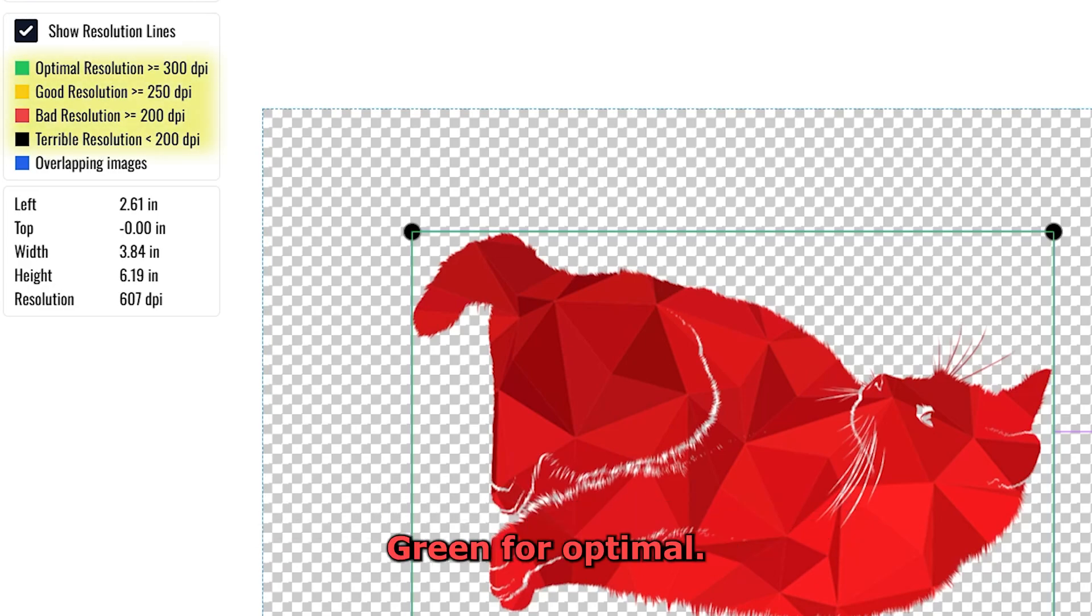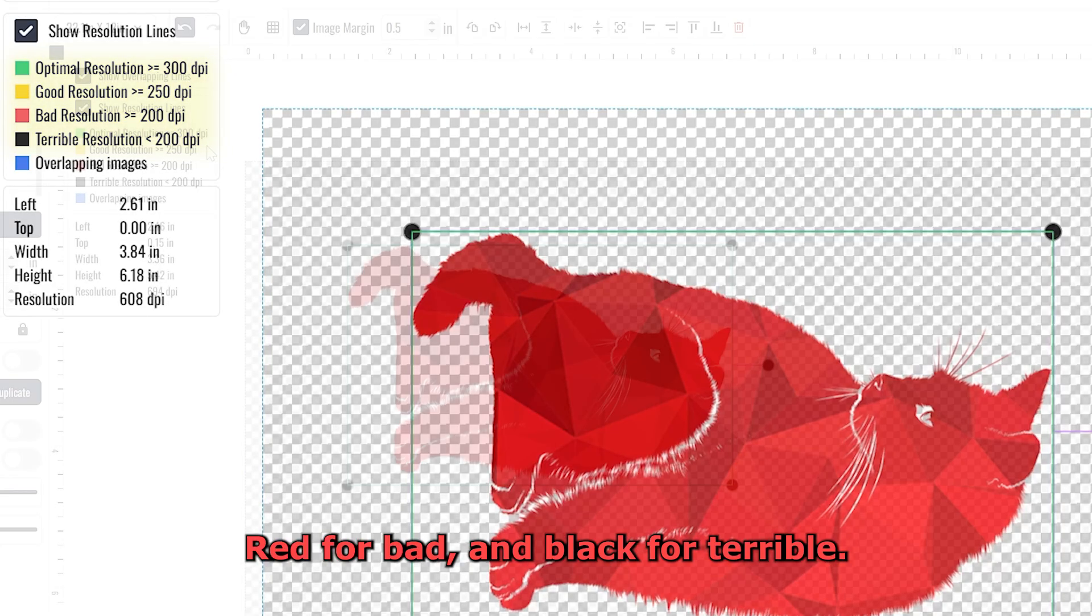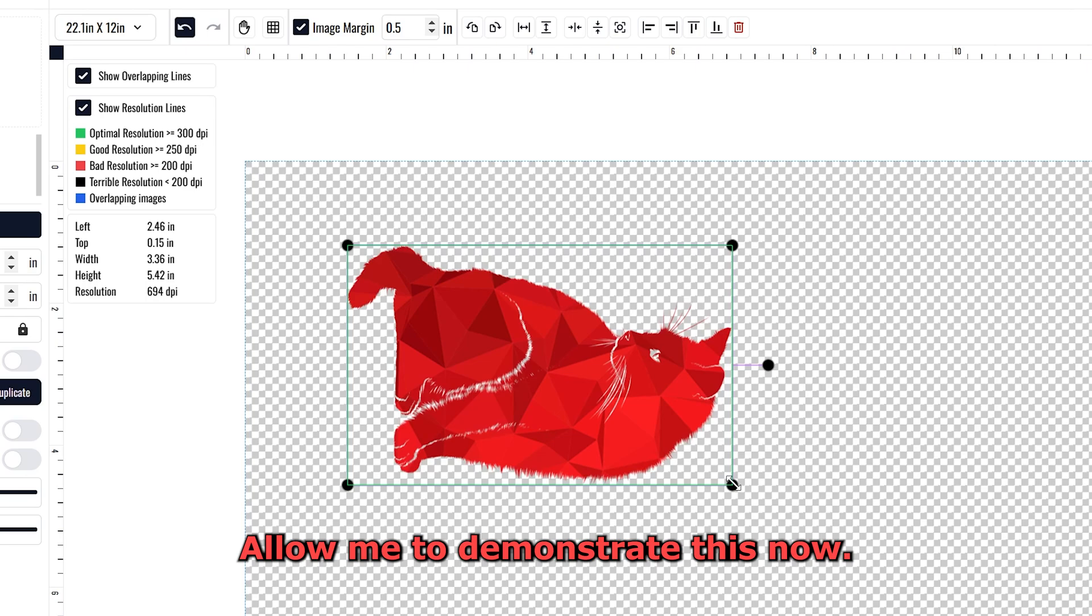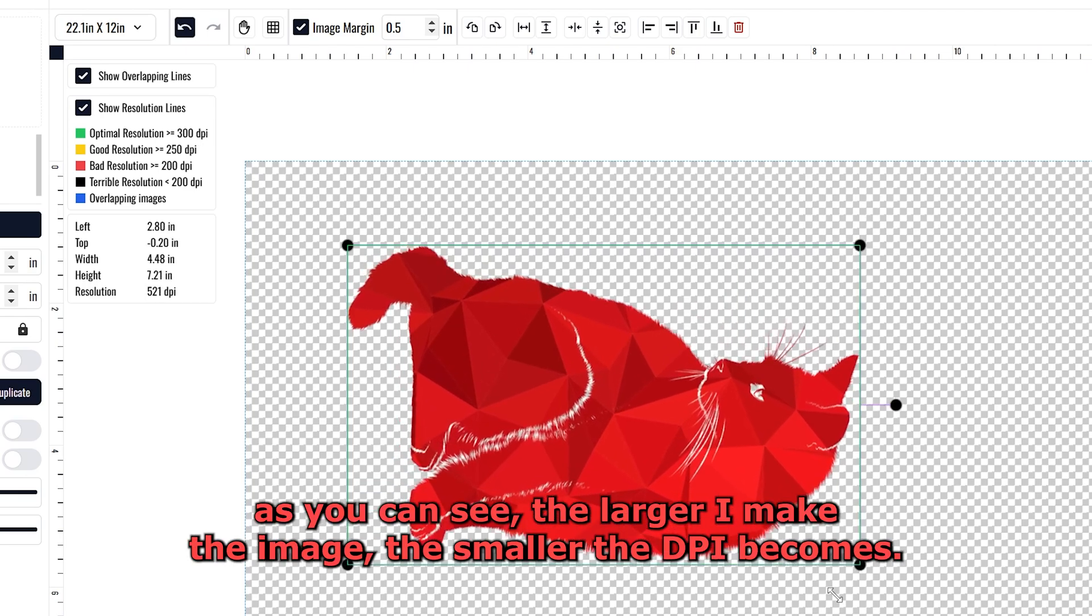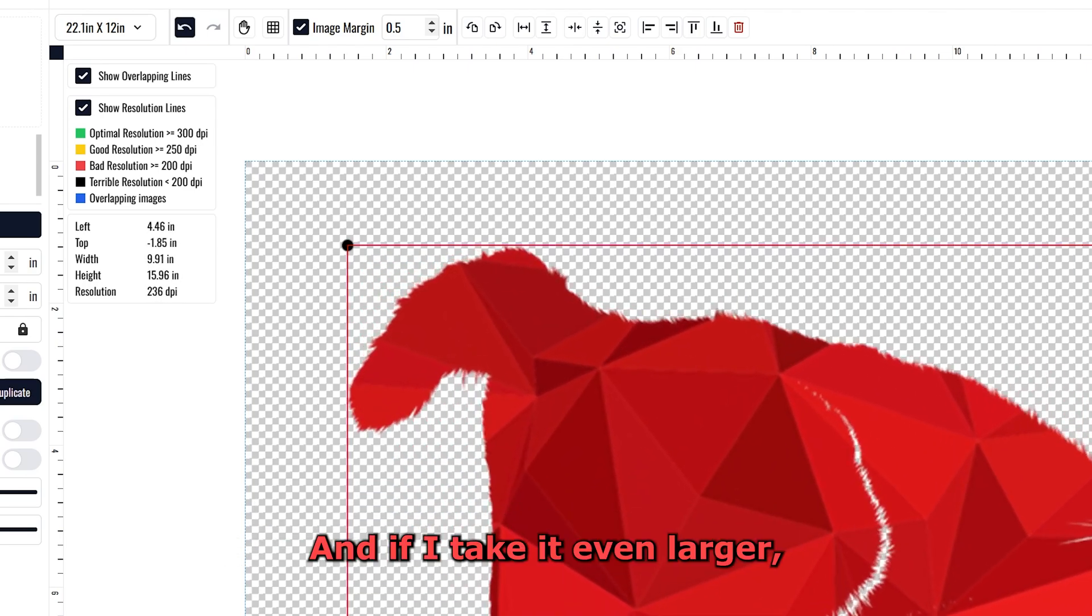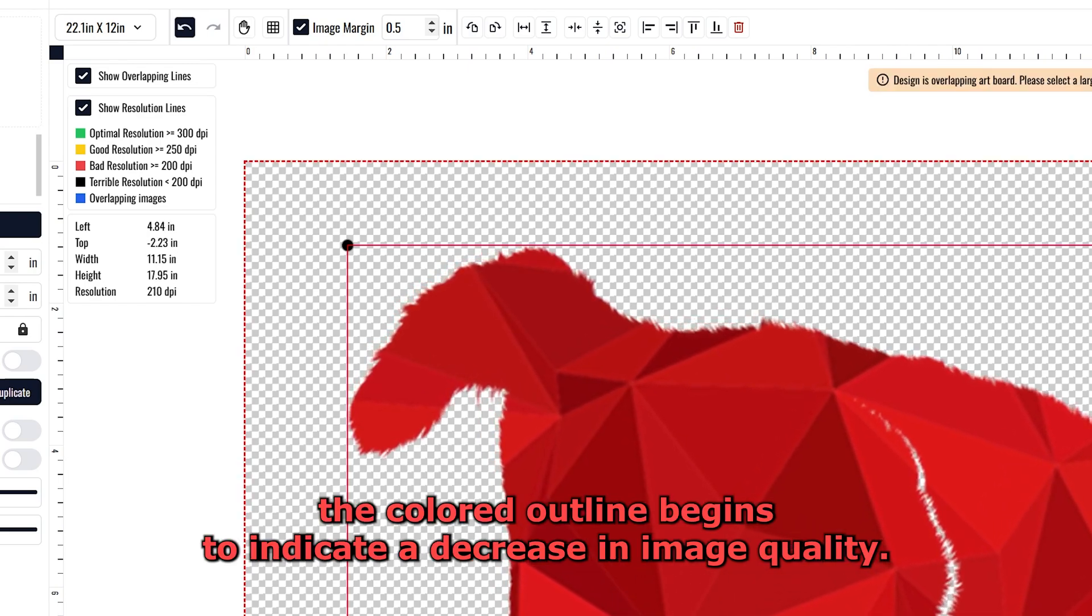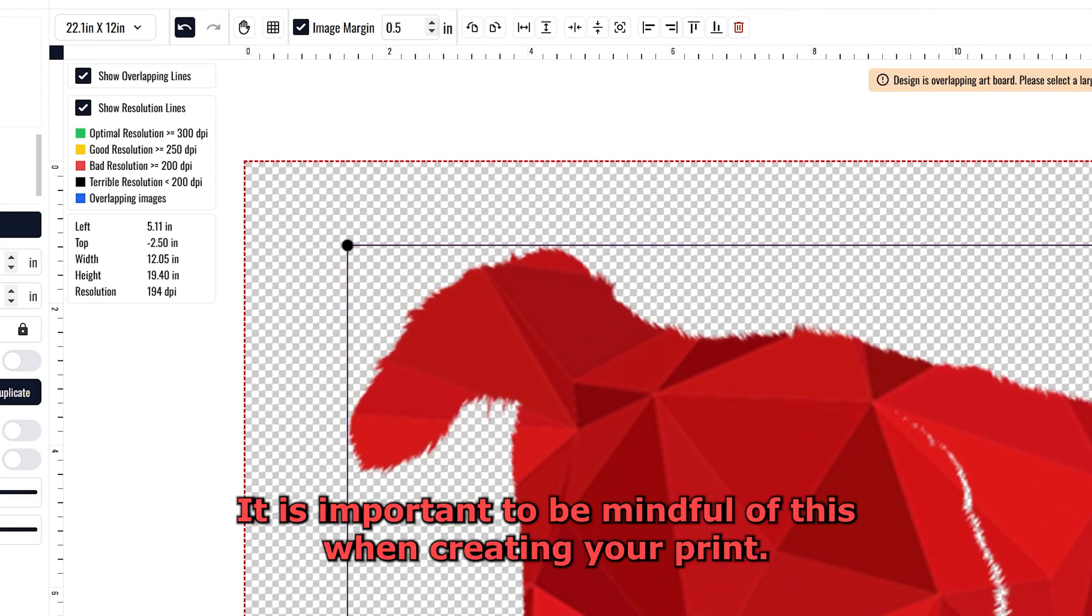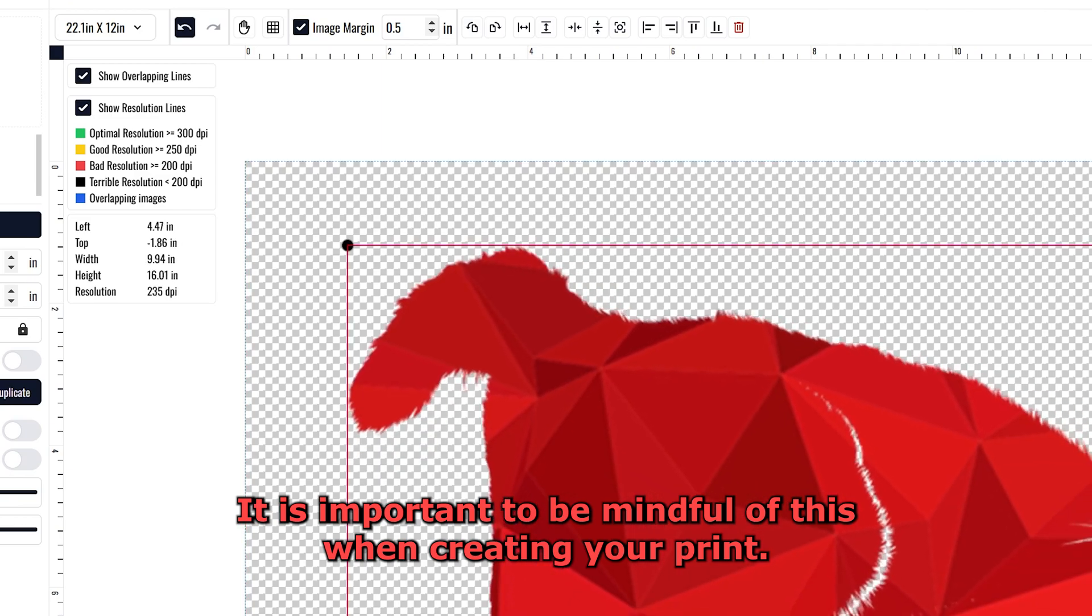Allow me to demonstrate this now. As you can see, the larger I make the image, the smaller the DPI becomes, and if I take it even larger, the colored outline begins to indicate a decrease in image quality. It is important to be mindful of this when creating your print.